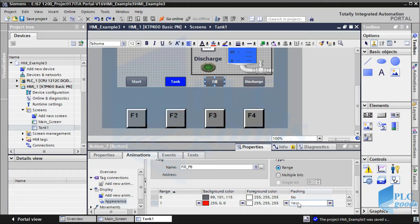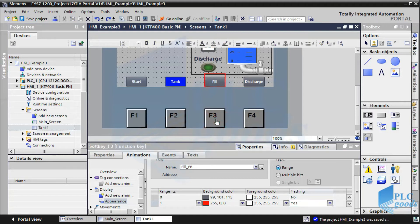If you notice, here we have four function keys: F1, F2, F3, and F4. These function keys can be used to either actuate an input, change the activated screen, or for any other purpose like buttons. The basic idea behind these function keys is that we can use them as a local or global assignment. Let's define a local function — tank filling — for the F3 key, like its upper fill button.